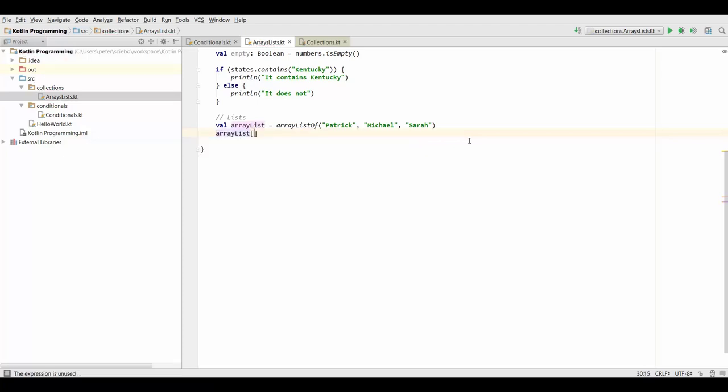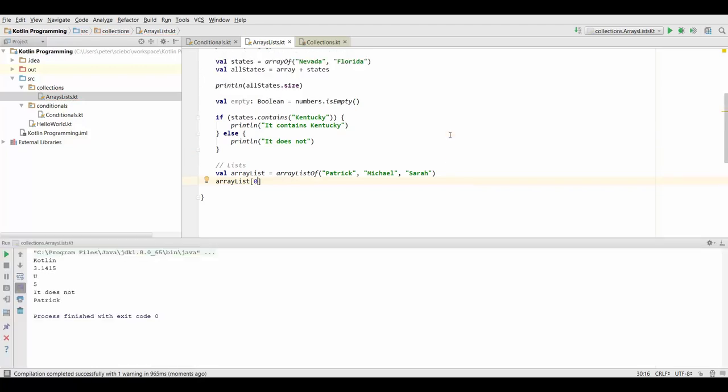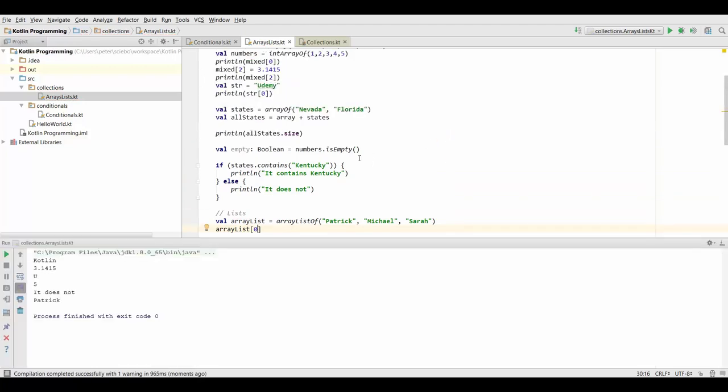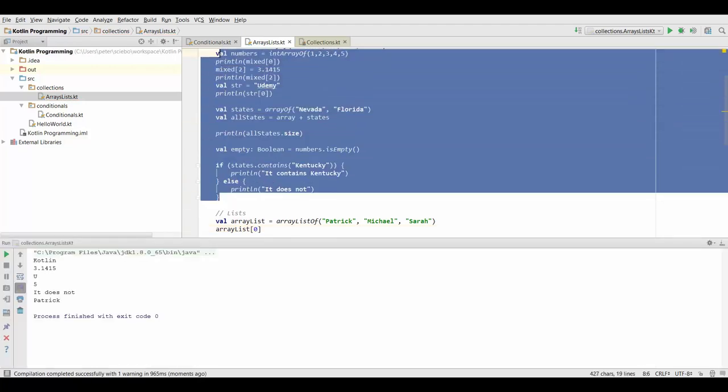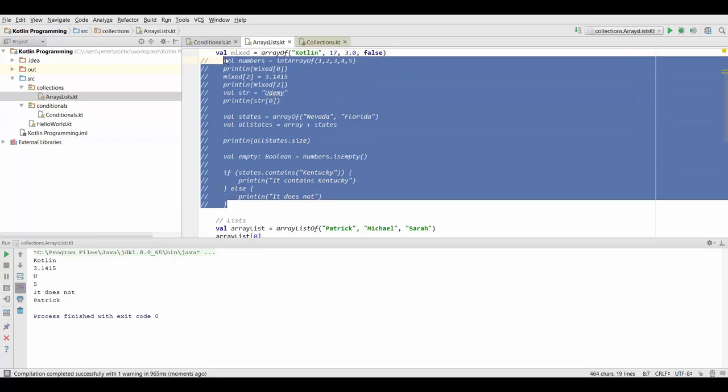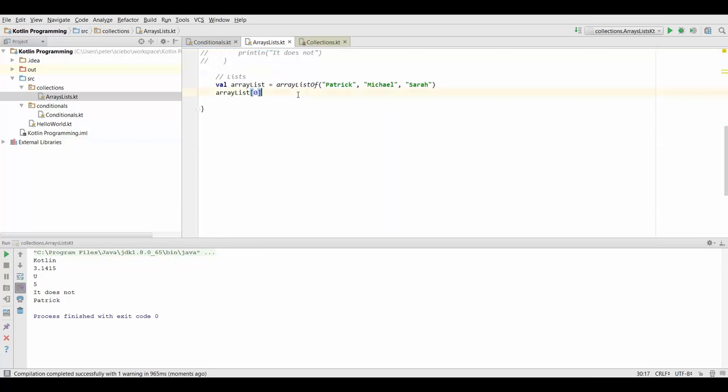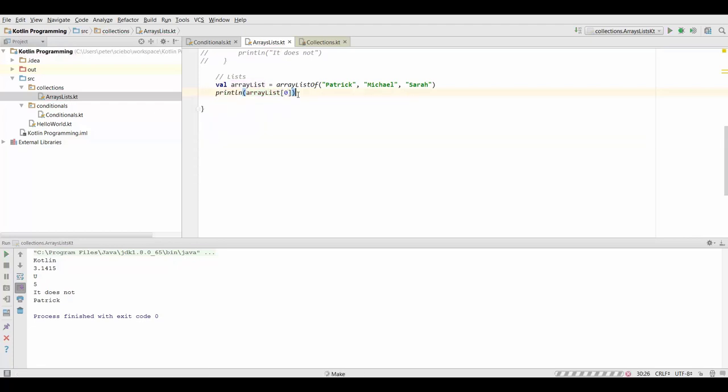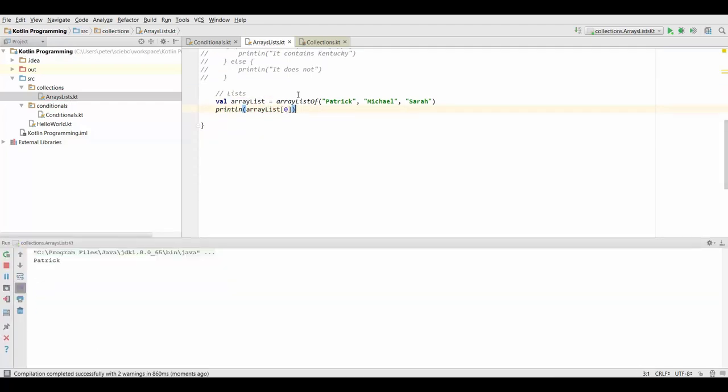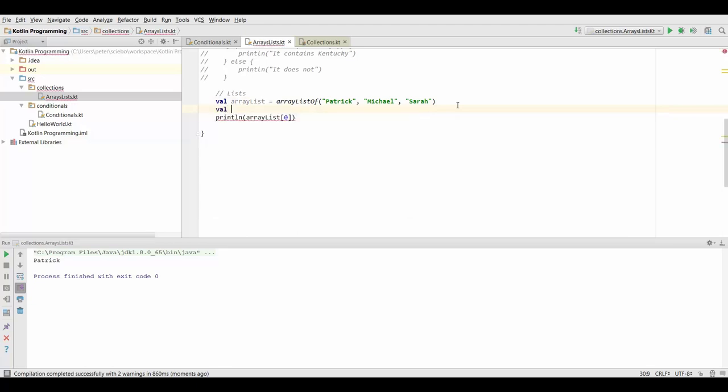Again we can use this square bracket notation to access for example the first element. Let's quickly get rid of all the output up here and now I'm just going to print this first element inside our list and of course that's going to give us Patrick. Now another thing that is really handy with lists is that we can also concatenate them using the plus sign.